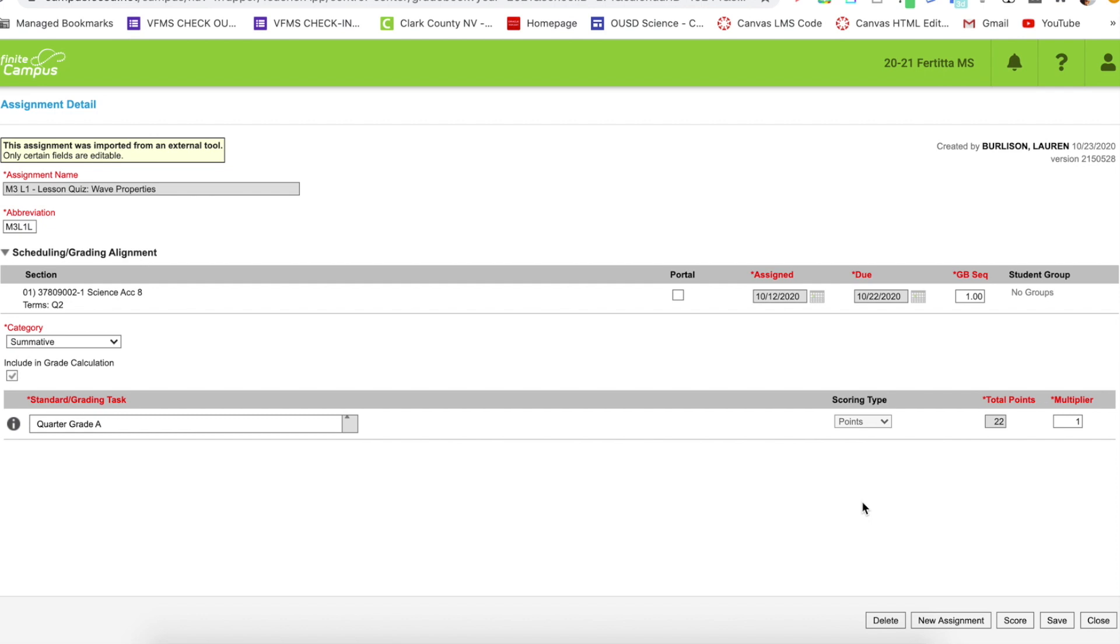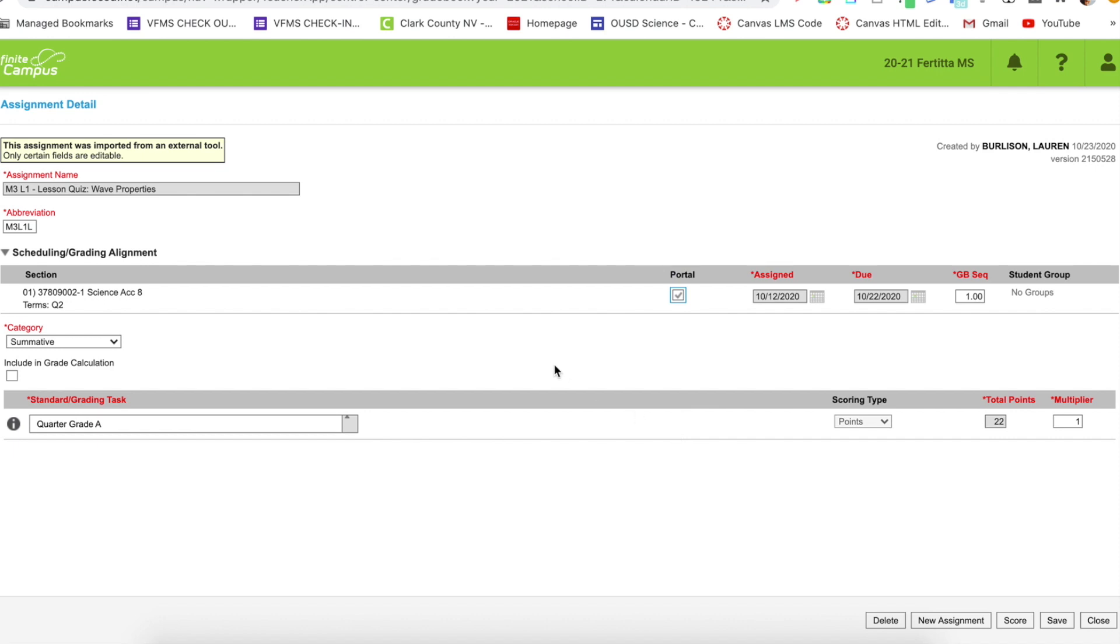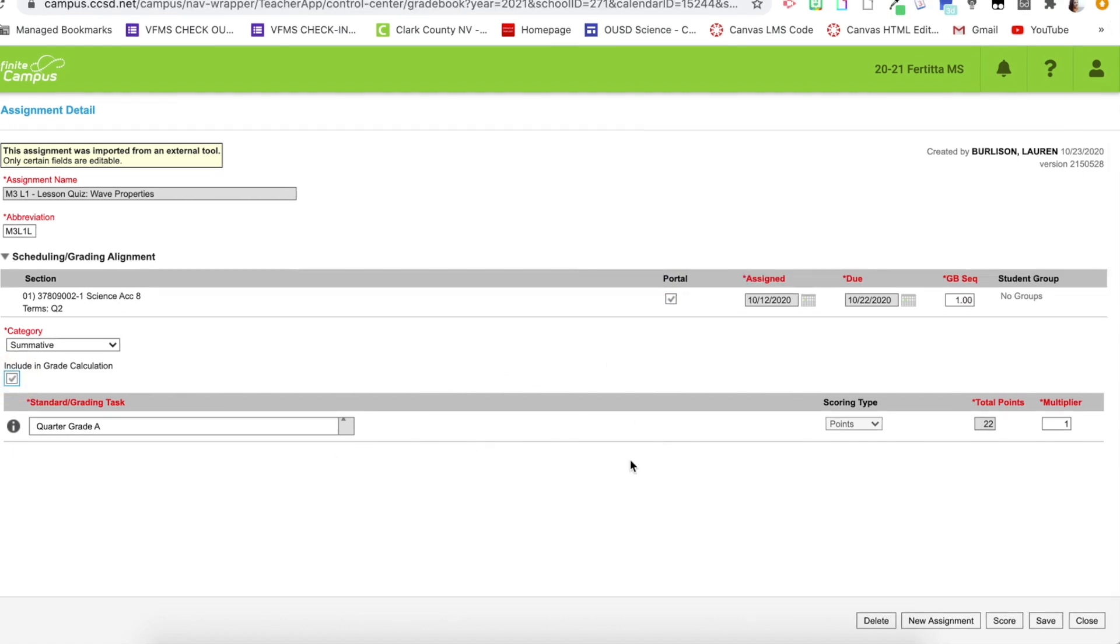If you do not want that grade to be shown or included, you can uncheck that box. So now the student cannot see this assignment and it does not affect their overall score. I do want this one to be visible though, and I do want it to count towards the grade. So I'm going to go over here, click save.